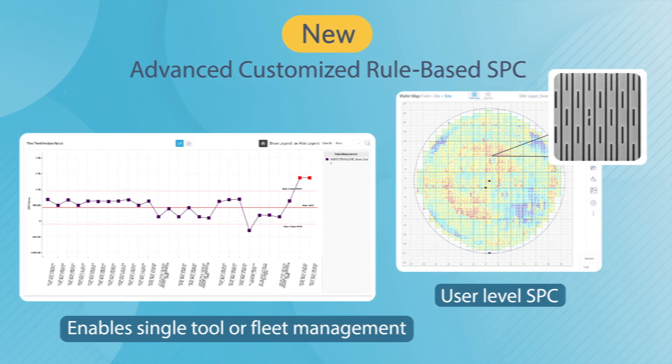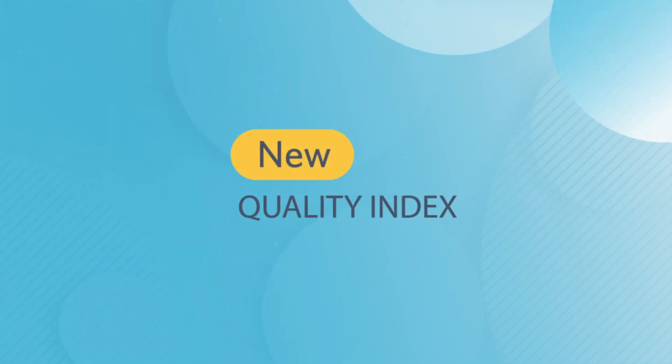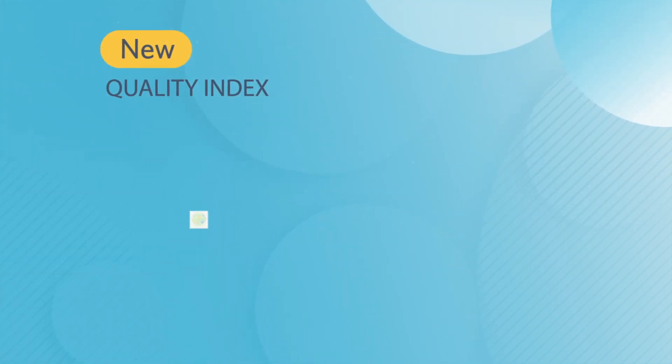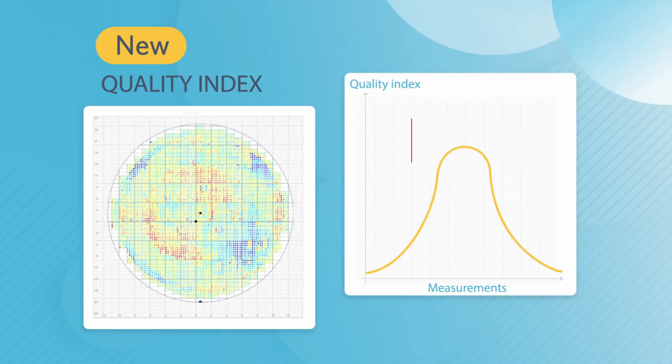And wrapping everything up is the new Data Integrity Quality Index, which enables fast validation of the metrology results.